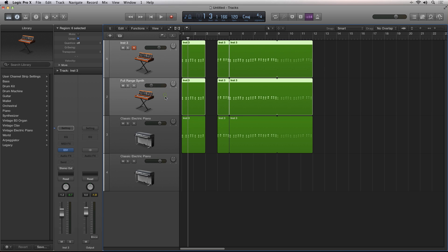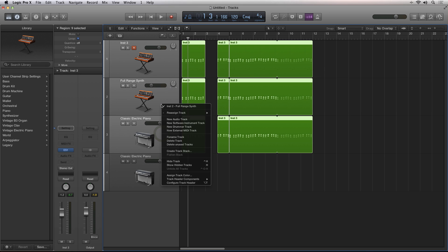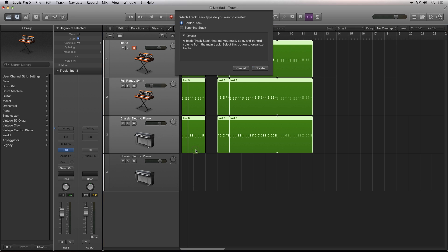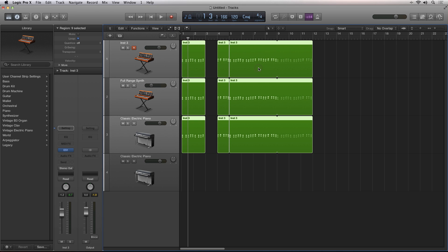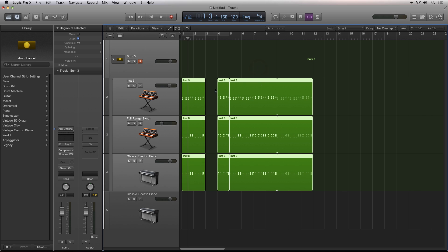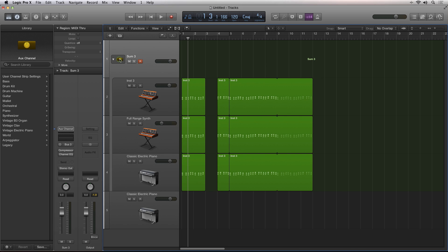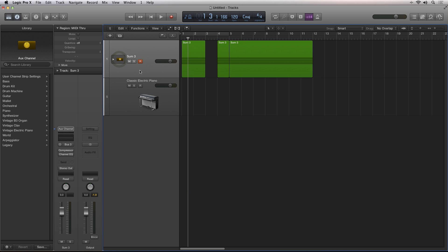A summing stack will route all the selected tracks to a bus. And if you create a summing stack with all audio or MIDI, the stack's sequencer lane can actually control all of the sub-stacks.